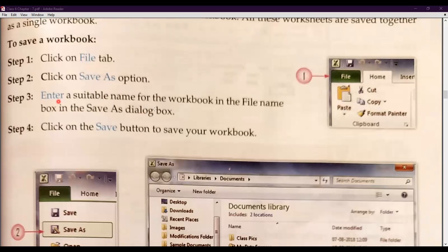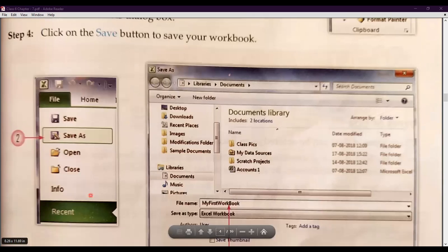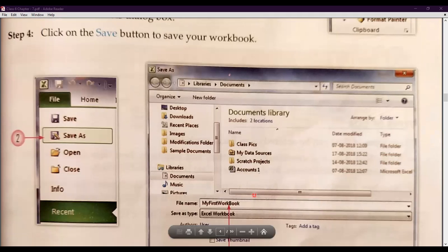Step three: enter a suitable name for the workbook in the file name box in the Save As dialog box. As you can see on your screen, this is the file tab. You will find the Save As option here. When you click on Save As, a window will appear asking for the file name and the save as type. You type a suitable name, then press Enter or the Save button, and it will be saved to your documents library or whatever folder you choose.